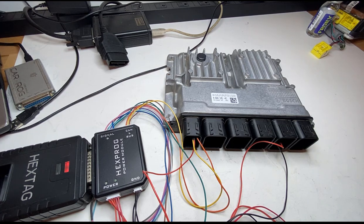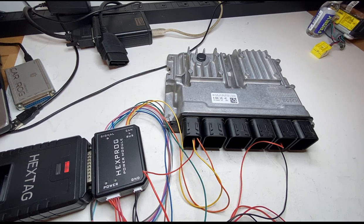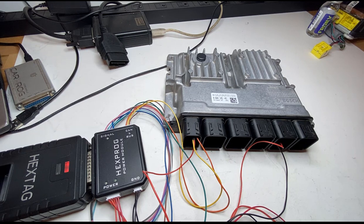So we're going to try to read it from this ECU and then of course program it into the FEM or BDC module and then we're able to start the car.